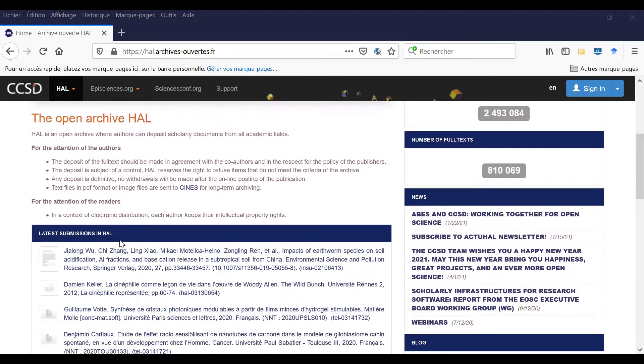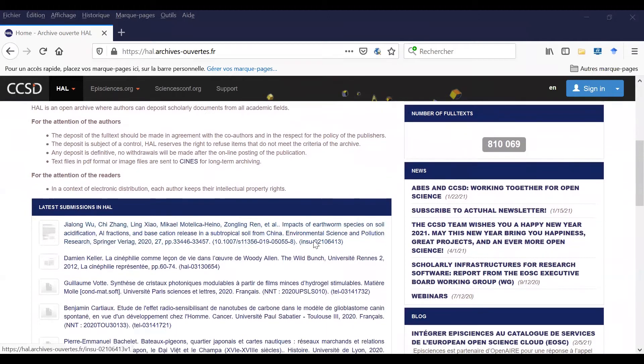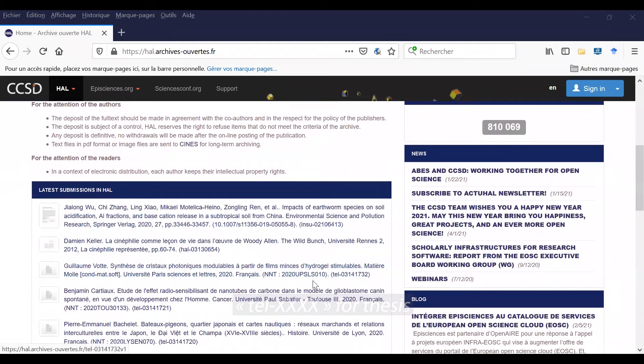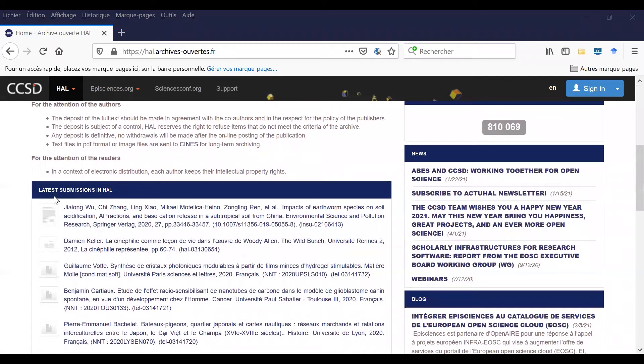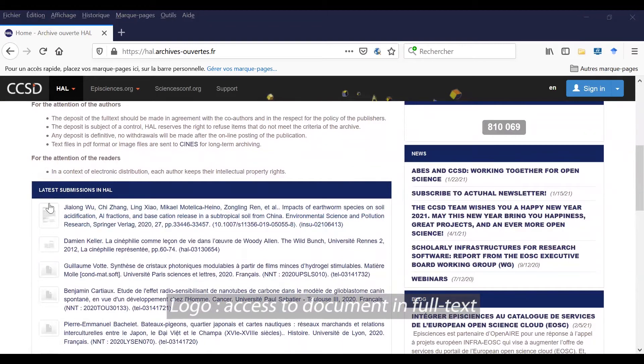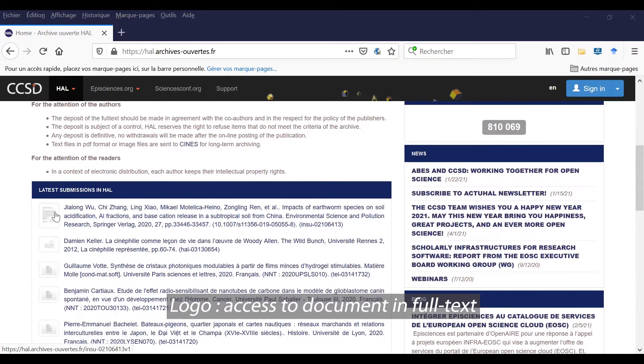You can find articles, thesis, transactions, or proceedings. By the way, this abbreviation TEL means thesis, and whenever there is a logo and a small illustration, that means you have access to the document in full text.